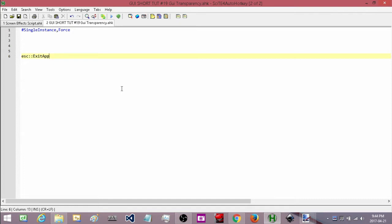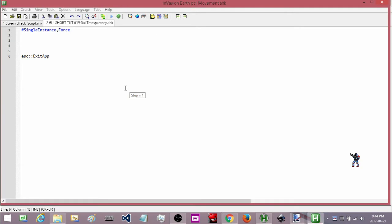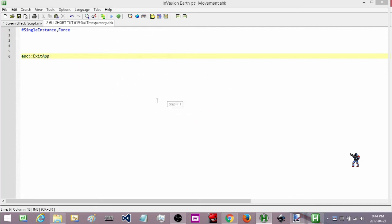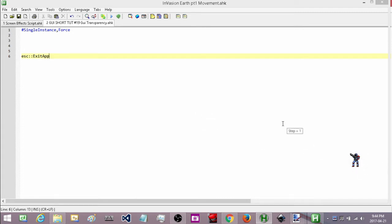Some of you might remember mini tutorial number 7 where I showed you how to make your GUI transparent and interact with the objects behind it. Here I have a transparent GUI. I can actually interact with the things behind it. This is very useful for multiple layer GUIs where you have to actually interact with the different layers of it. And then I have this main layer up on top that I can actually control.